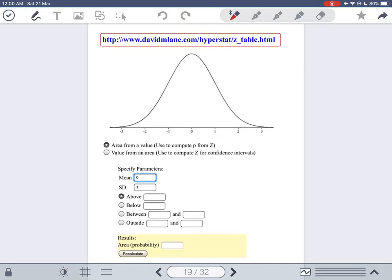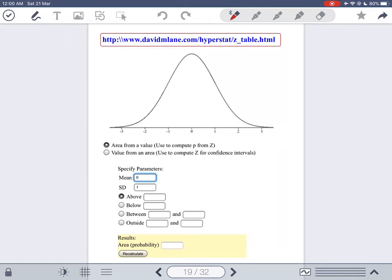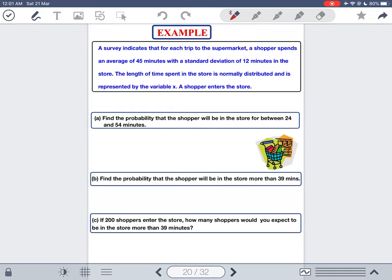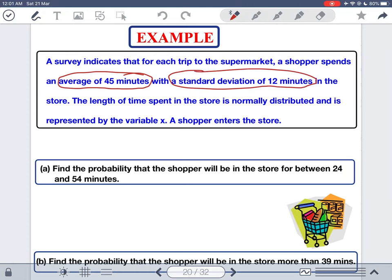If you can use picture-in-picture or a second device, it helps to view the calculator and this video simultaneously. Now let's solve three examples using technology. The first example: a survey indicates that for each trip to the supermarket, a shopper spends an average of 45 minutes with a standard deviation of 12 minutes. So mu equals 45 and sigma equals 12. The time spent is normally distributed and represented by the variable X.